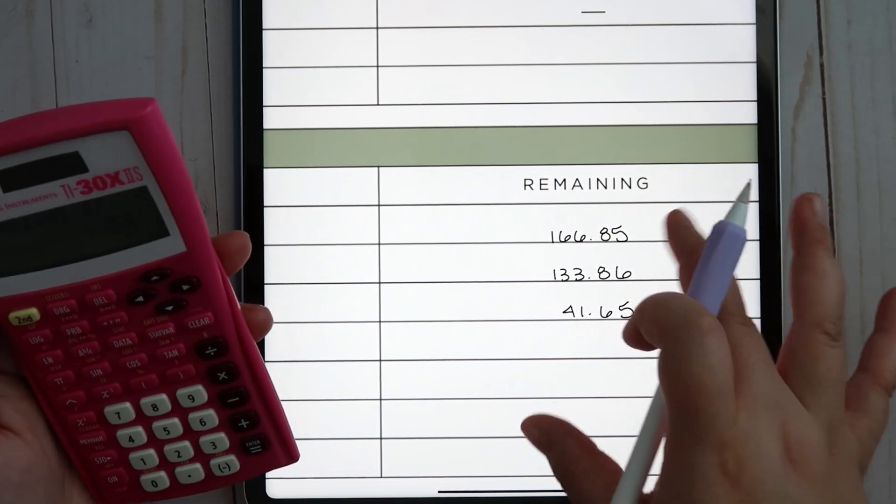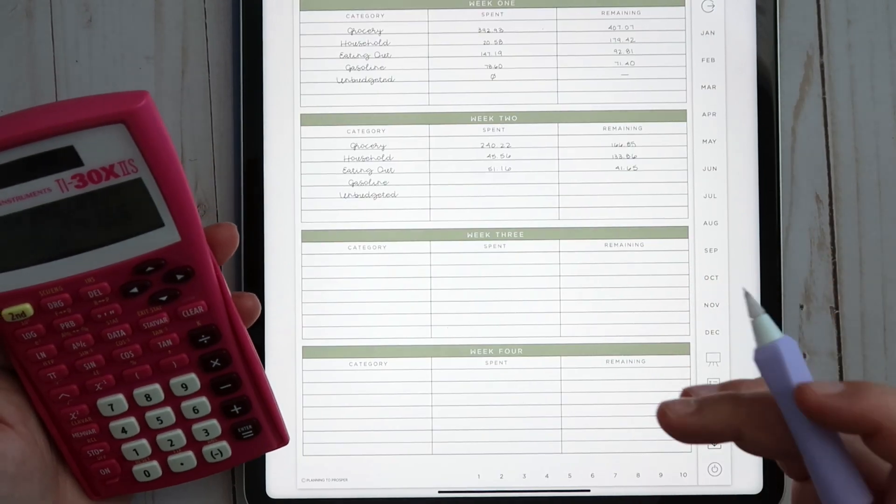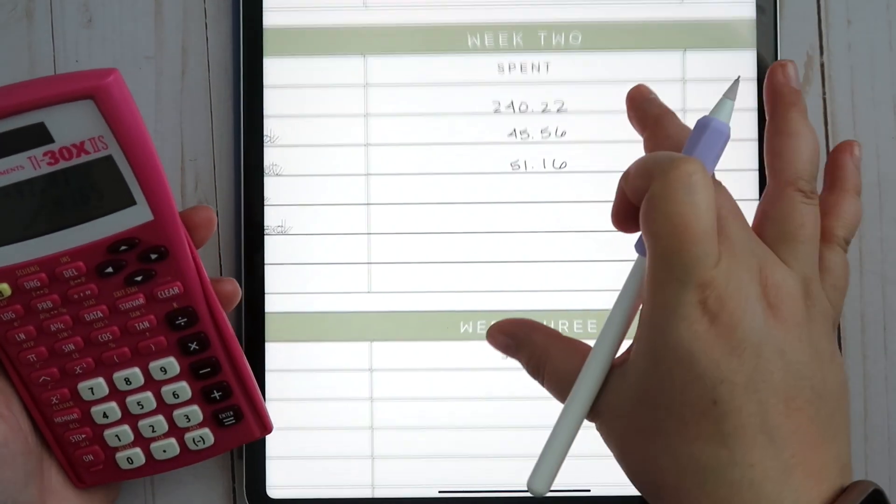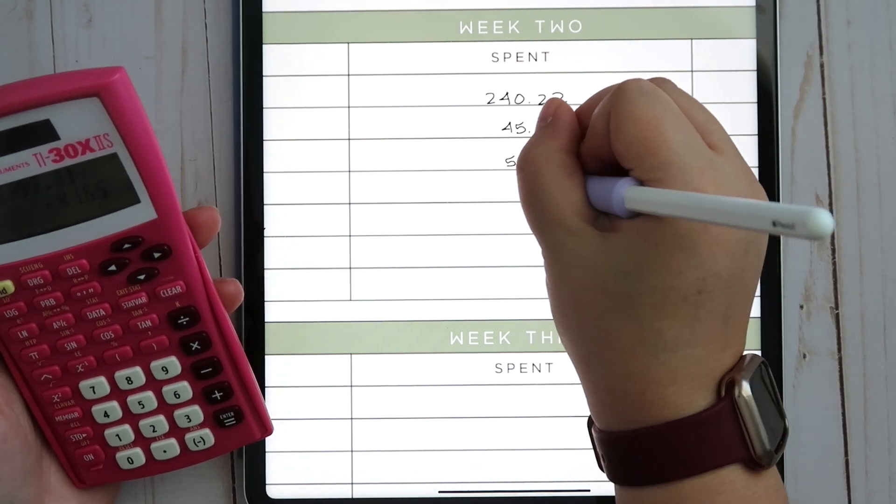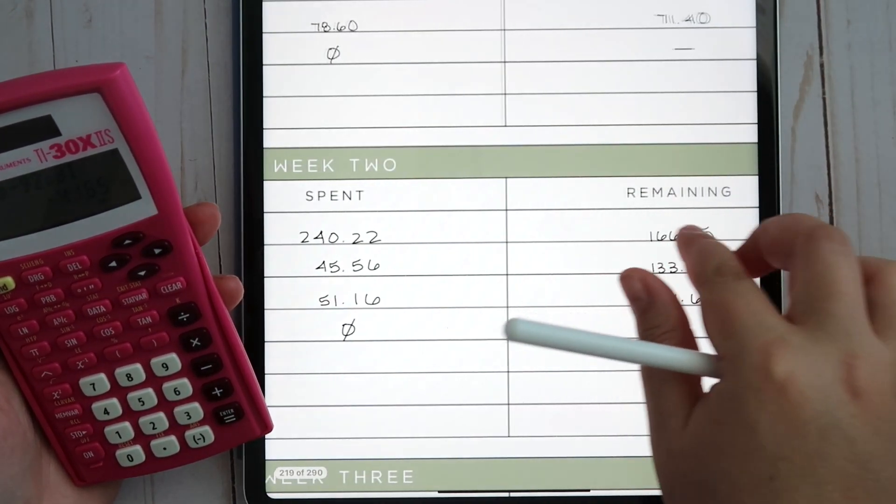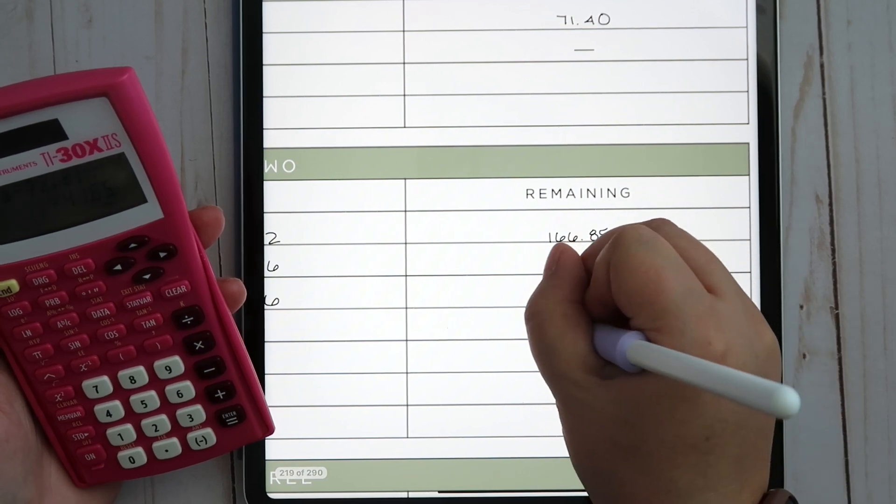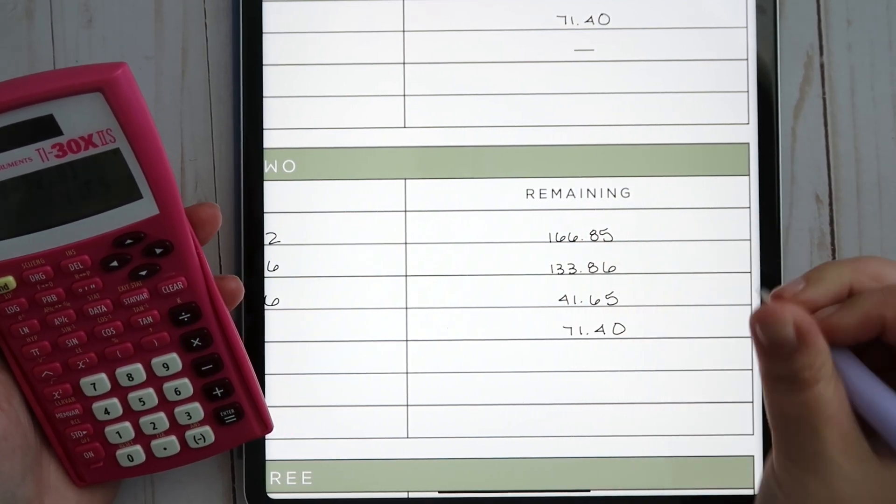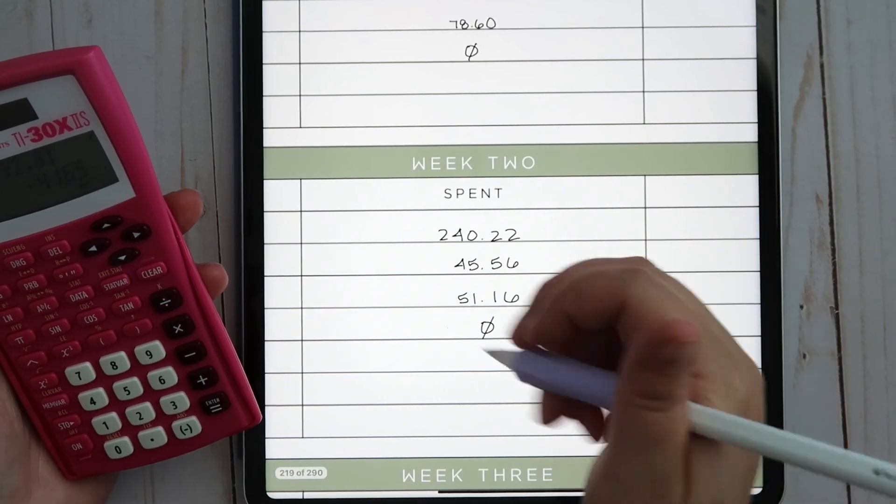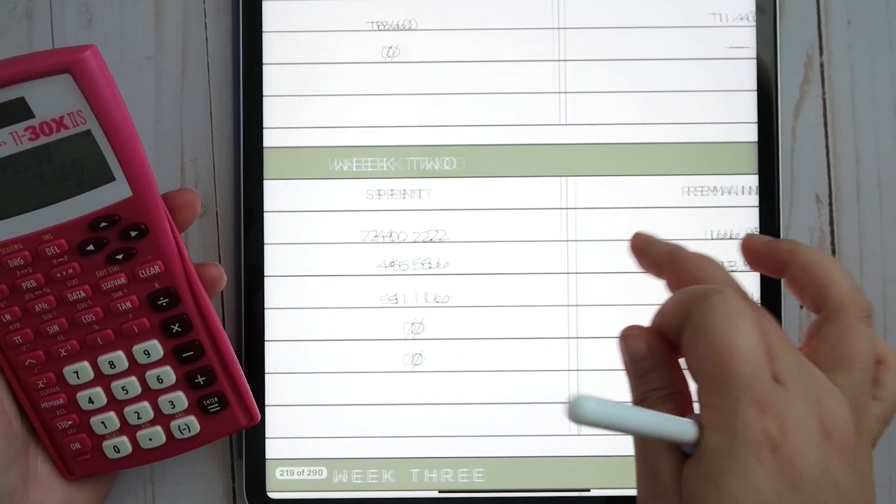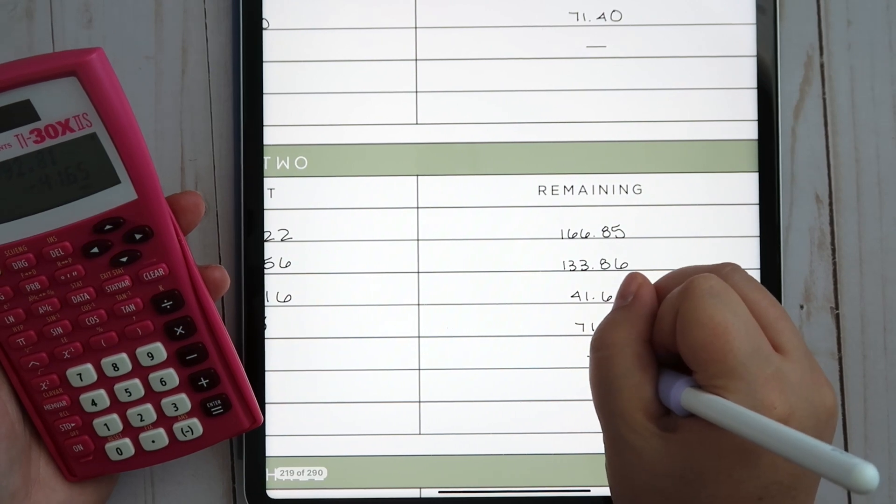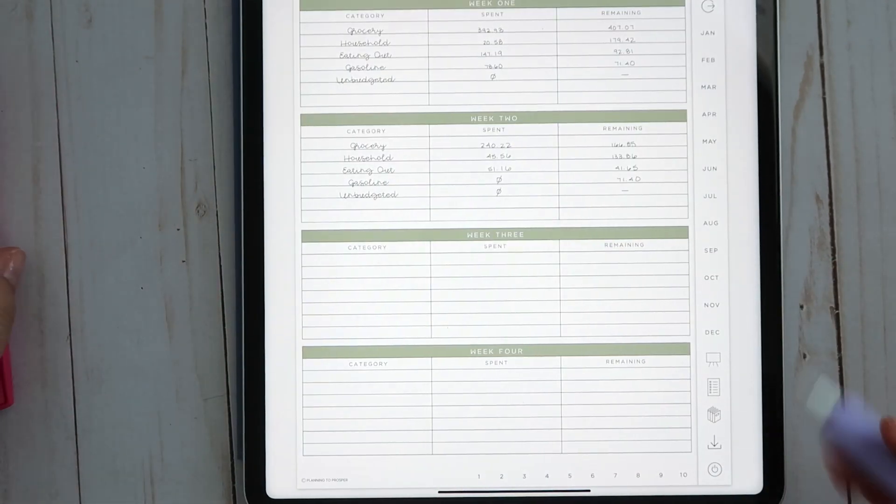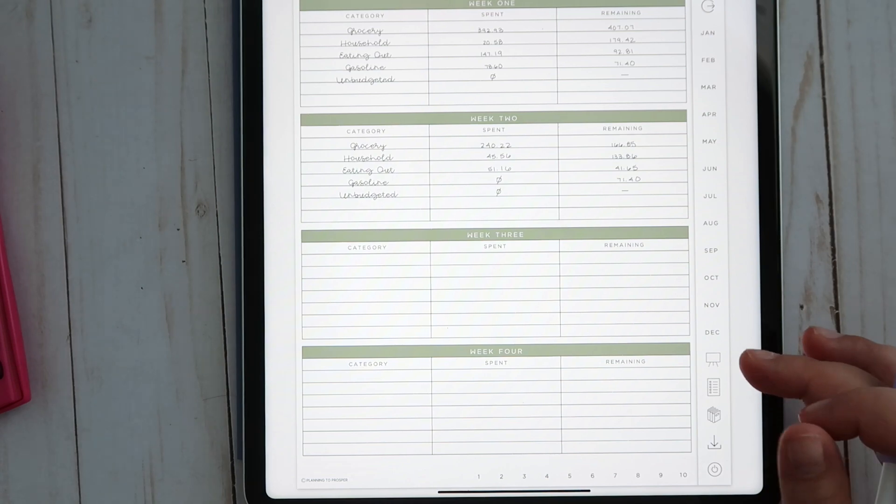For gas we did not need to fill up, which is great, and I think our tank is still pretty full because we haven't really been doing a ton of driving. We have $71.40 left in gas. We also did not have any unbudgeted expenses, always a good thing.